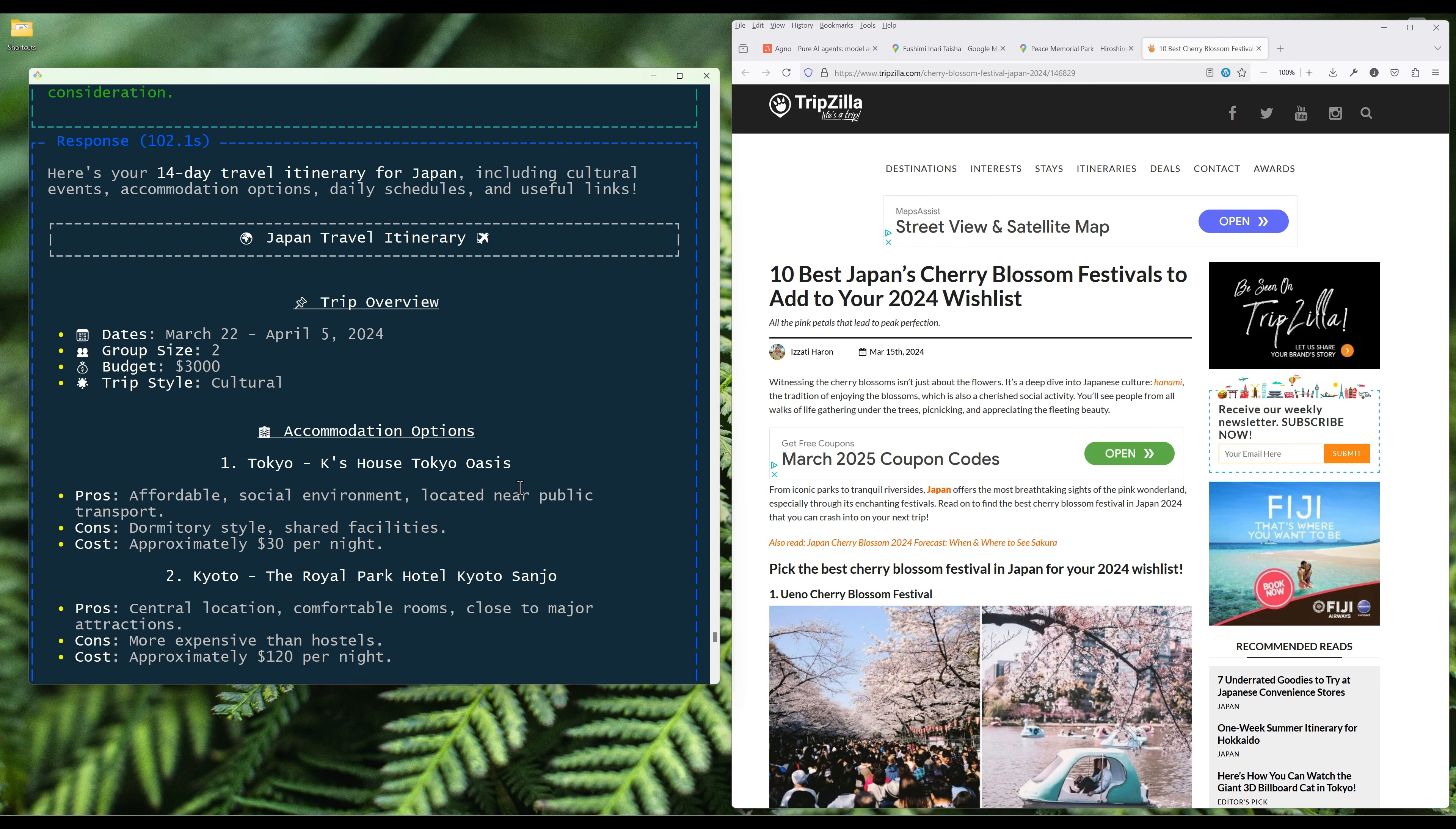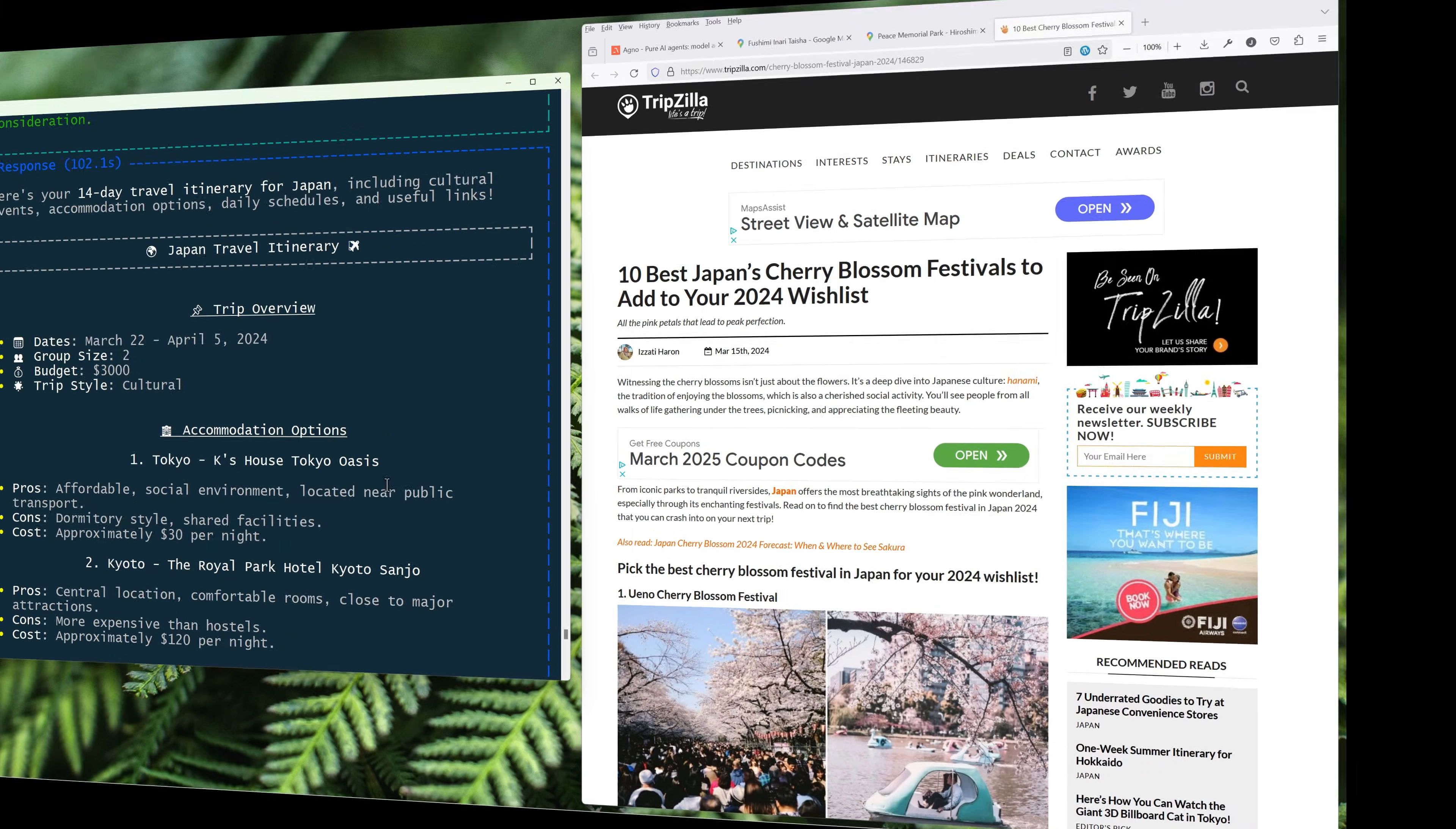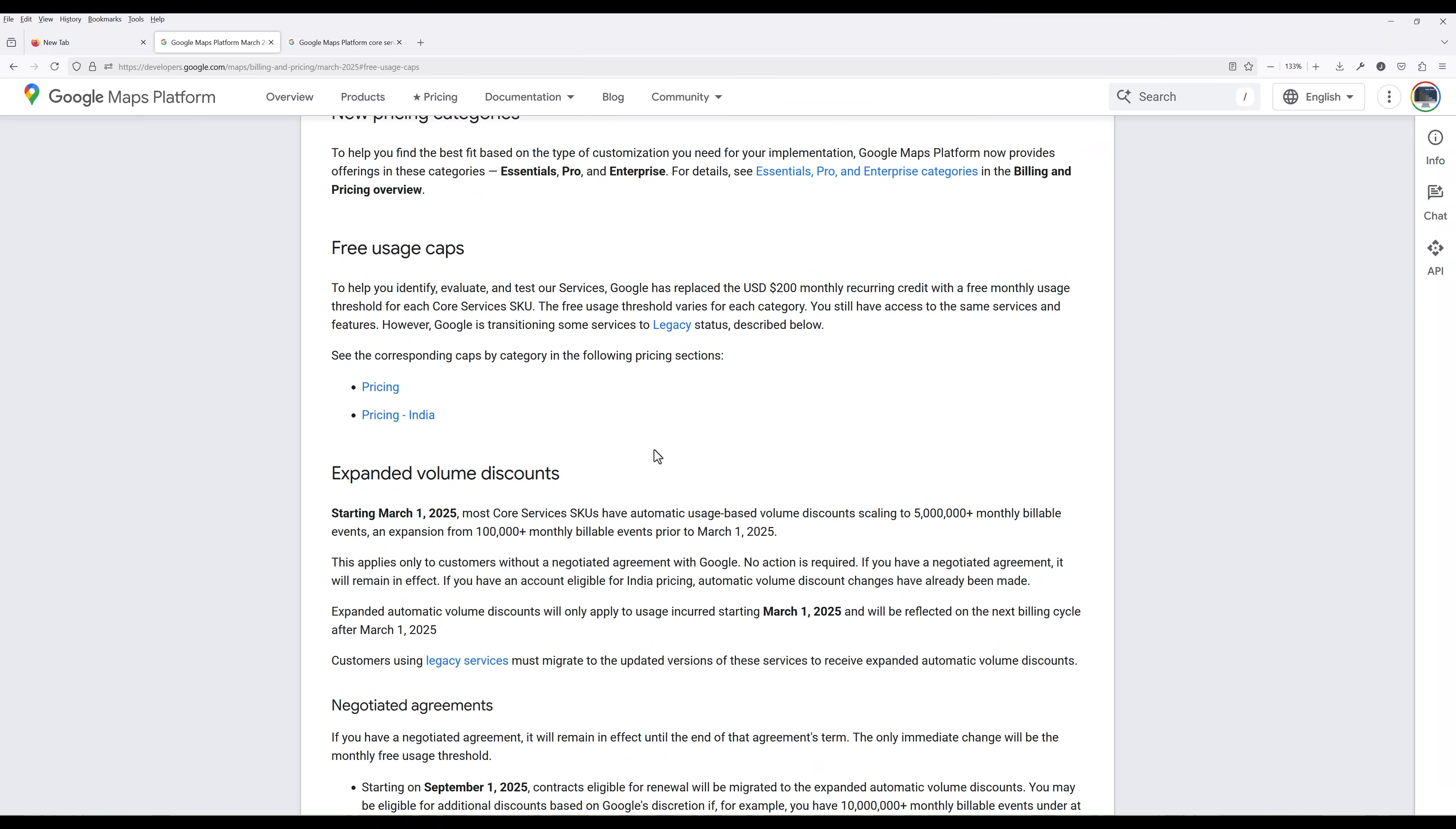We will do that after we finish building the agent. Now that you know what to expect from the travel planning agent, let's dive into the tutorial. The first thing we are going to do is to set up Google Maps API access. Unfortunately, Google got rid of the $200 monthly credit usage and replaced it with free usage for each maps product.